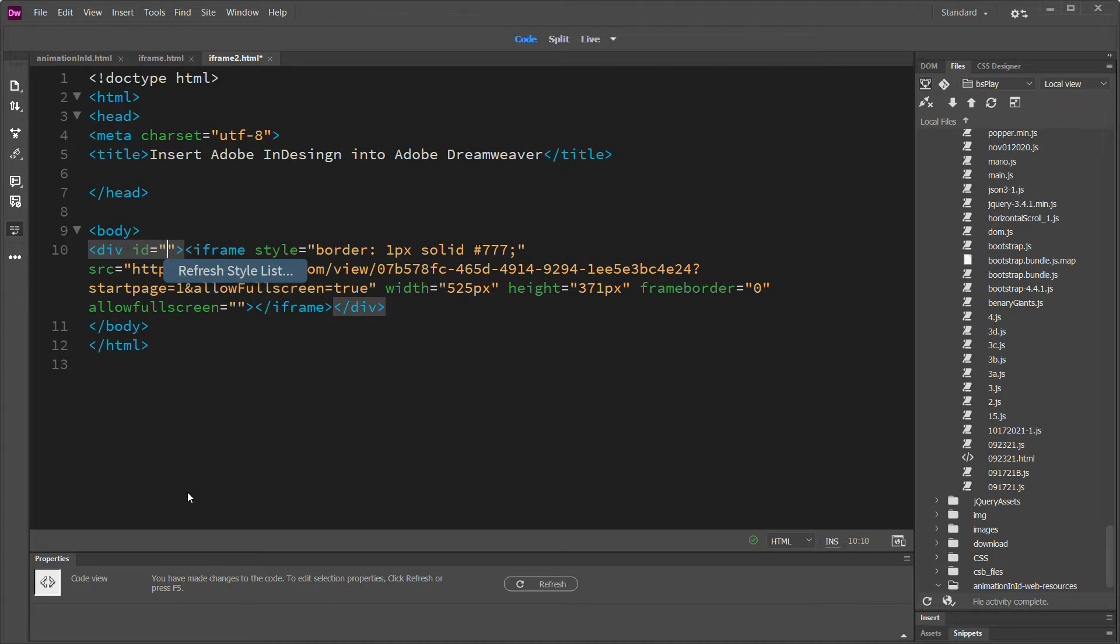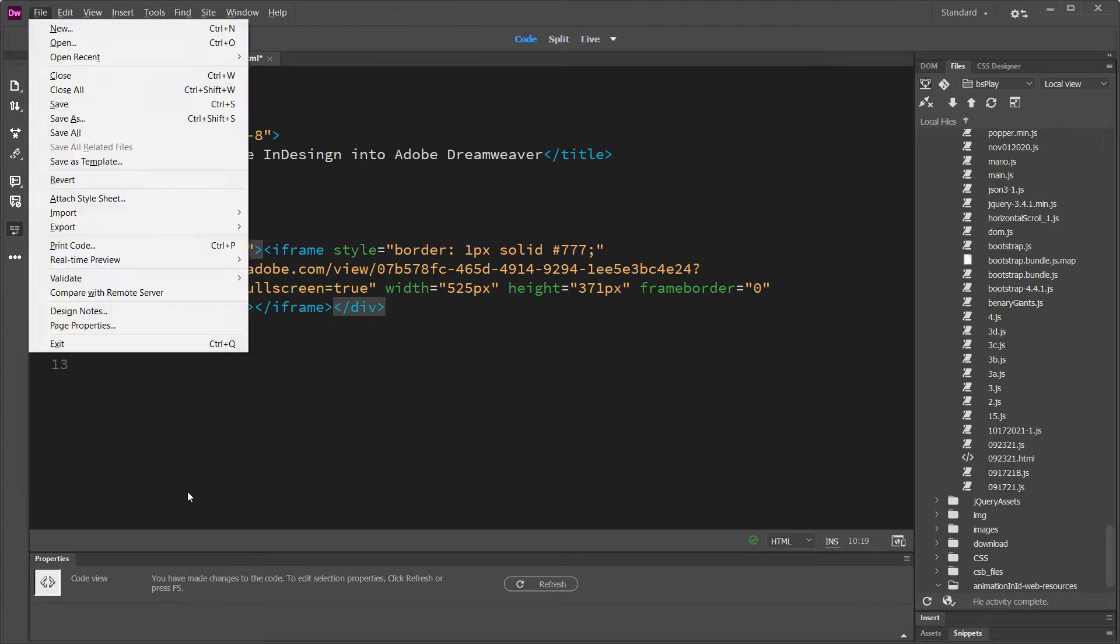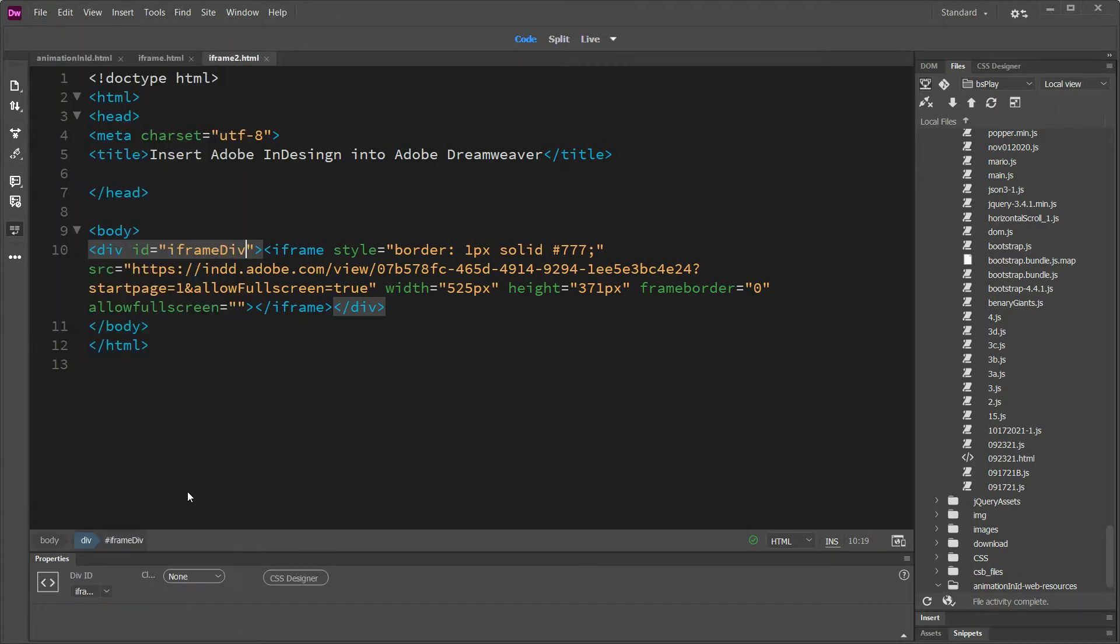And then just name it whatever you want to name it. And I'm doing this so I have something to center.